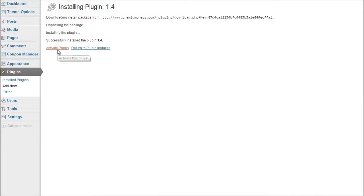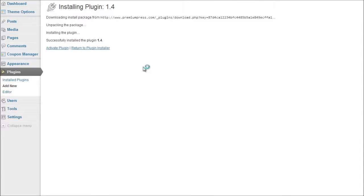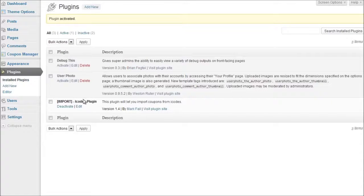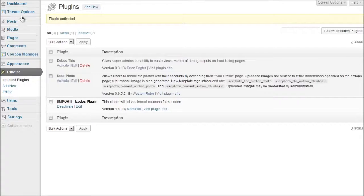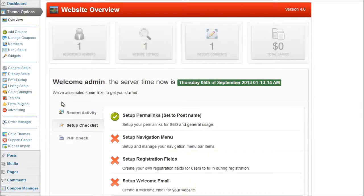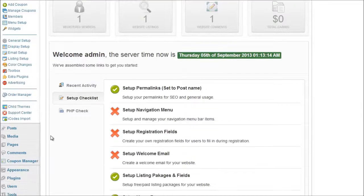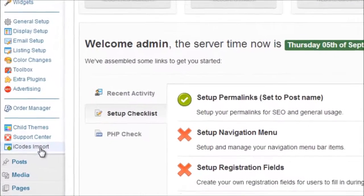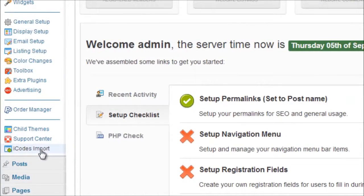There we go then we click on activate plugin and there we go it's activated and that can be found under your plugins option. Now if you click on the theme options again you'll notice there's a new option at the bottom called iCodes import.